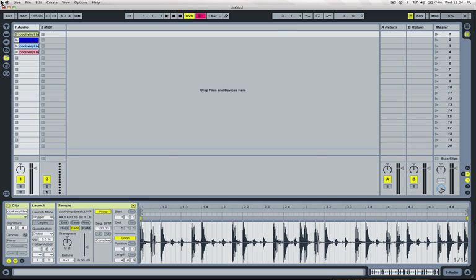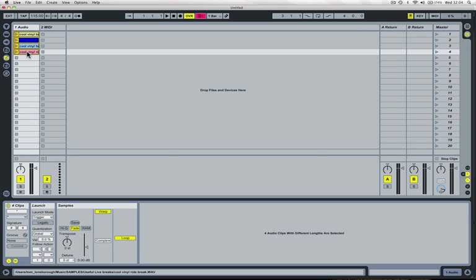So we're briefly going to look at legato mode here. We've got four breakbeats.